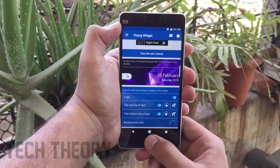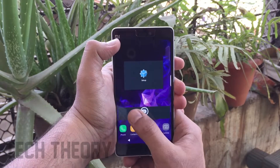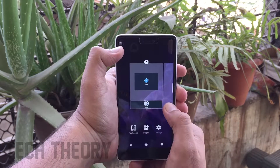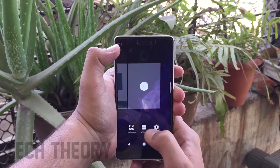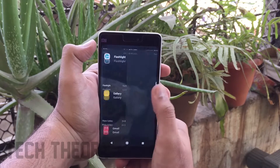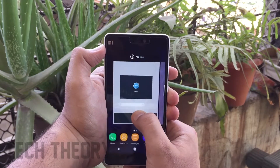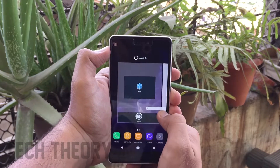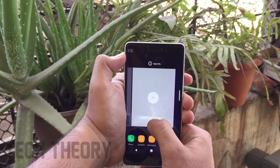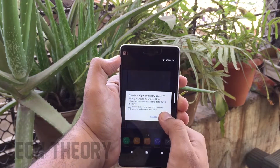To get the Samsung S9 widgets on your phone, there is an app called Vizor Widget. Install the app from the description link, then go to your home screen, go to Widgets, and drop the Vizor Widget onto your home screen. This is a Google Search Bar widget, which is also present on the Samsung Galaxy S9.